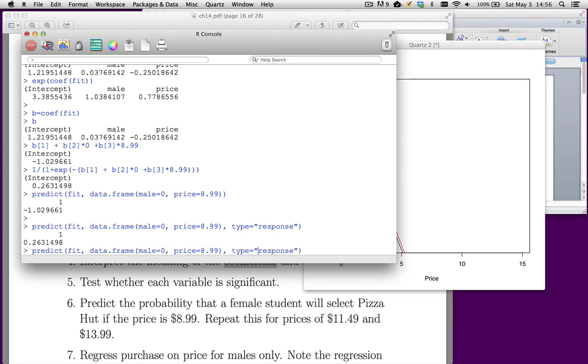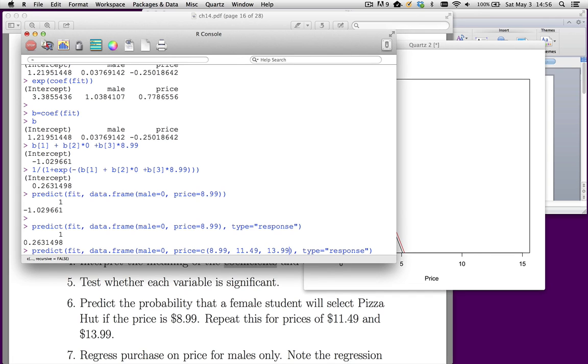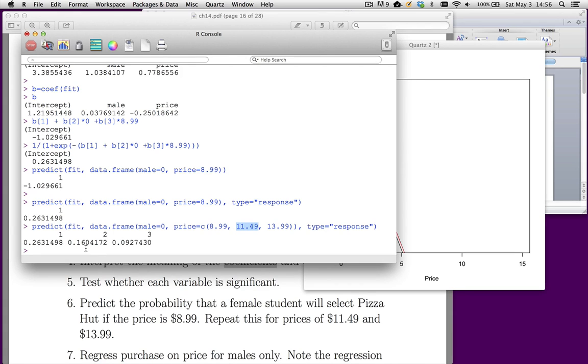Let's now do all of these in one go. $8.99. Then if we charge $11.49, what happens? We charge $13.99, what happens? So the answer is, at the price point $8.99, there's a 26% chance that the student says Pizza Hut. If we increase the price to $11.49, the probability of choosing Pizza Hut goes down to 16%. We increase the price further to $13.99, it goes down to about 9%.